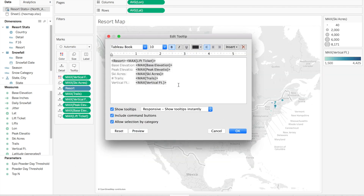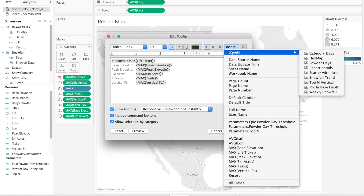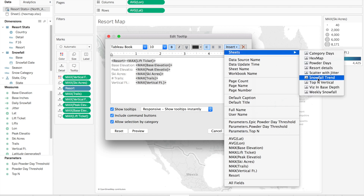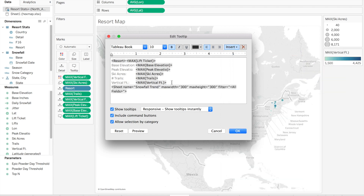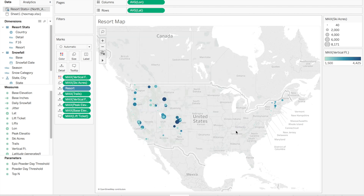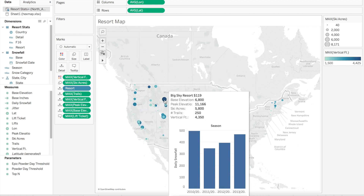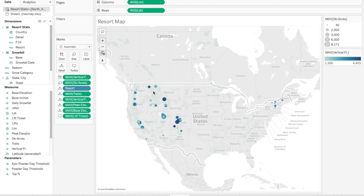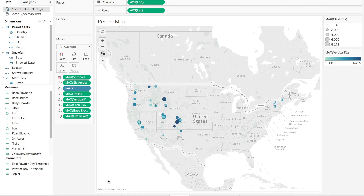Just like we would for any other tooltip element, we have to find an insertion point. The first new option we have now is 'sheet.' We select the snowfall trend worksheet, and it will appear in our tooltip with a few things we can modify: max width, max height, and filter. If we click OK and hover over, now we are looking at a yearly snowfall trend for that resort. With a little formatting, our visualization appears as we hover over each resort that has snowfall data underlying it.